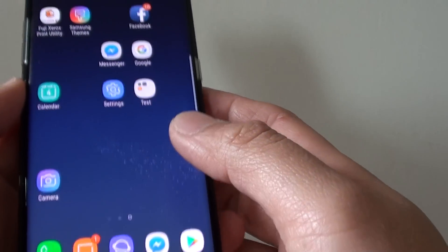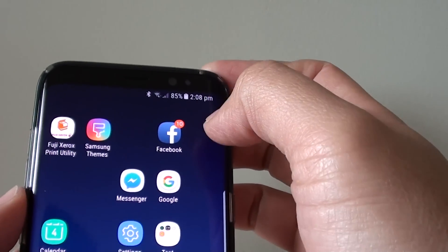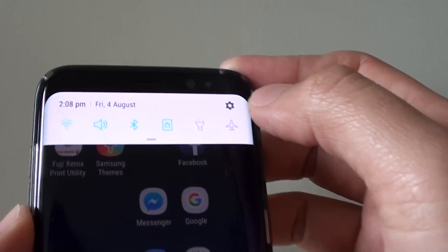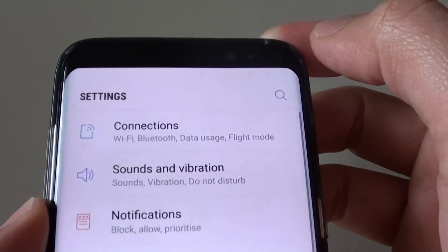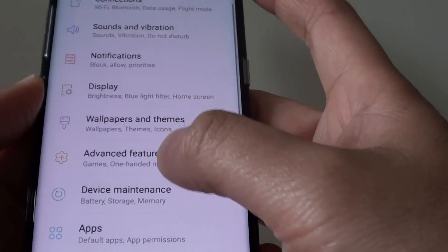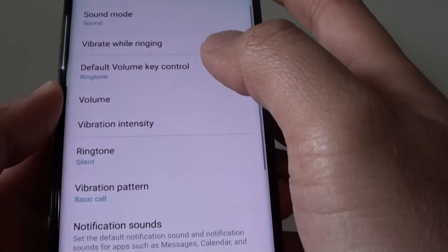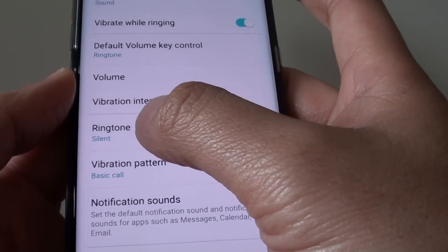And after that, once you've got the songs onto your phone, swipe down from the top and tap on the settings icon. Then tap on sounds and vibration. Next, tap on ringtone.